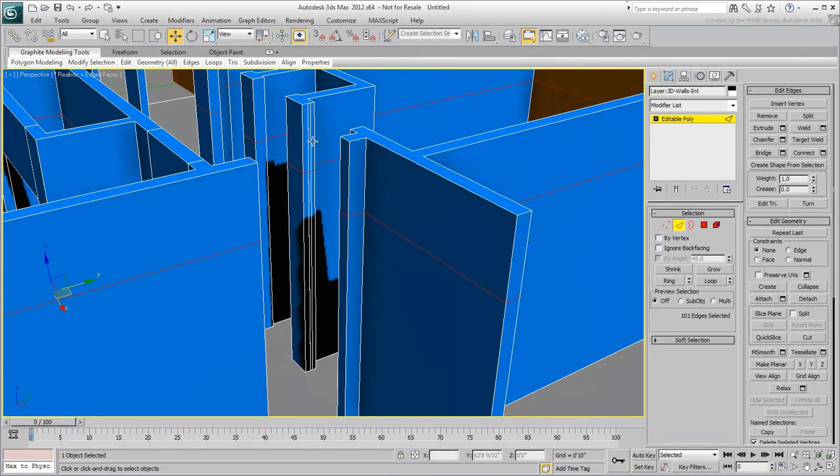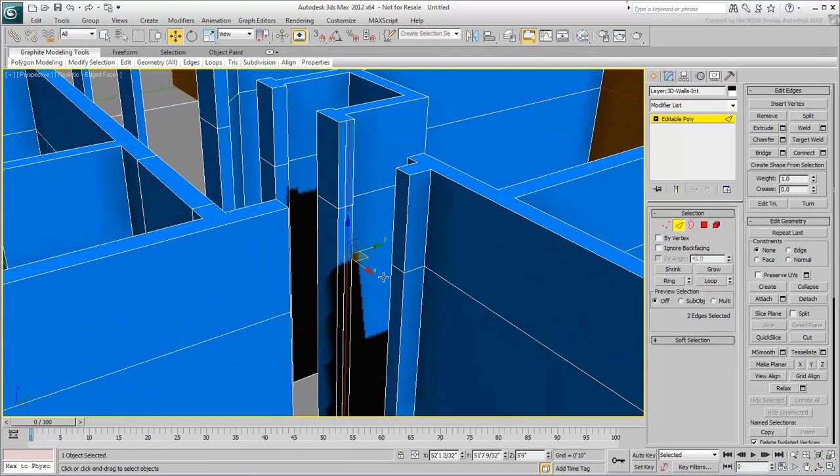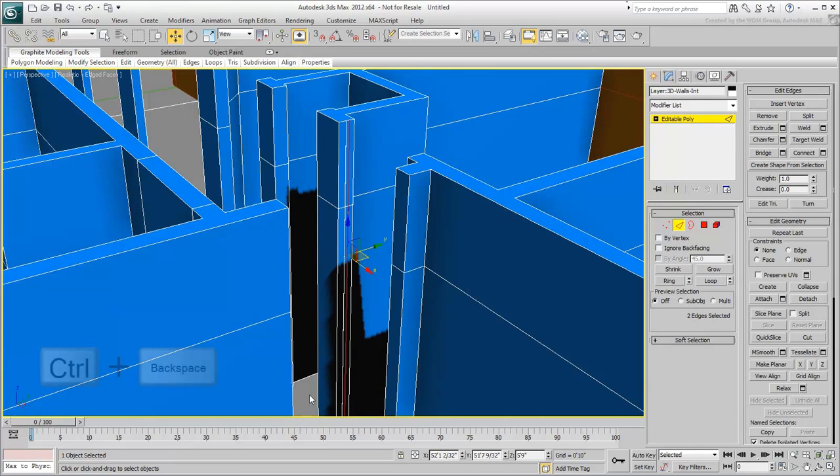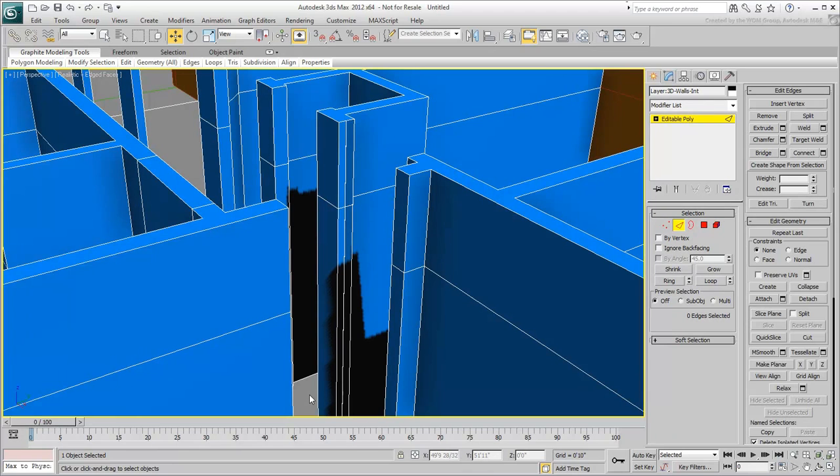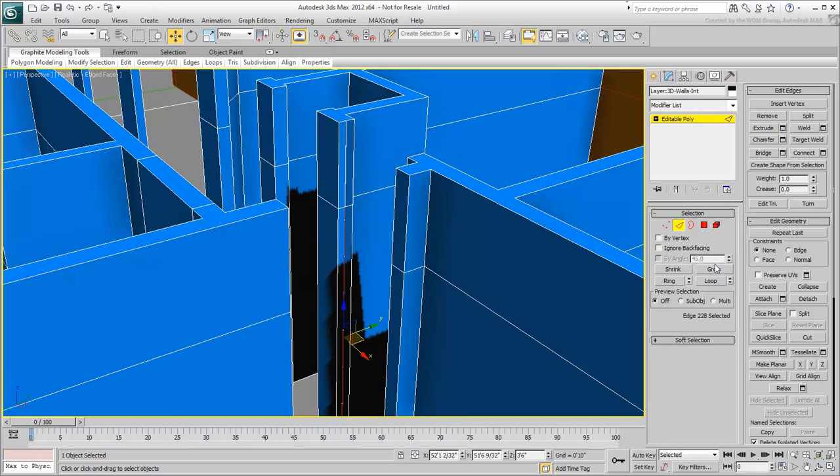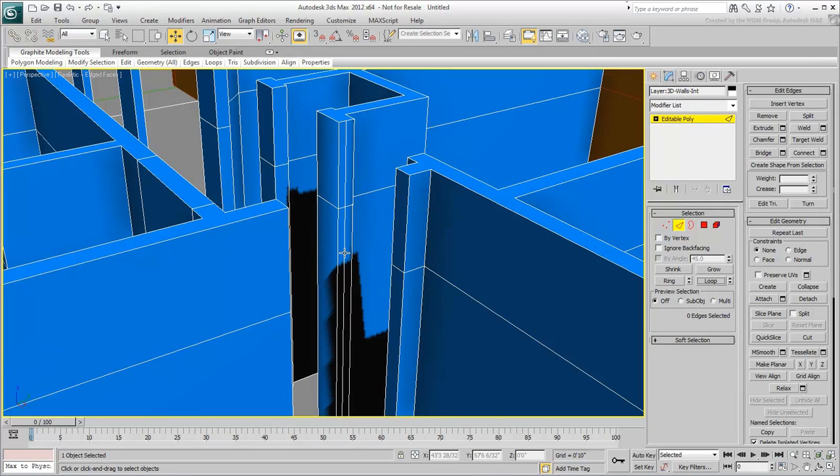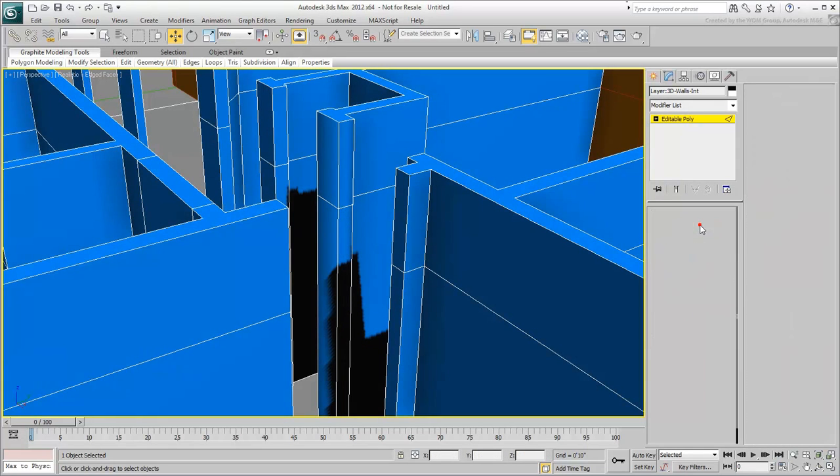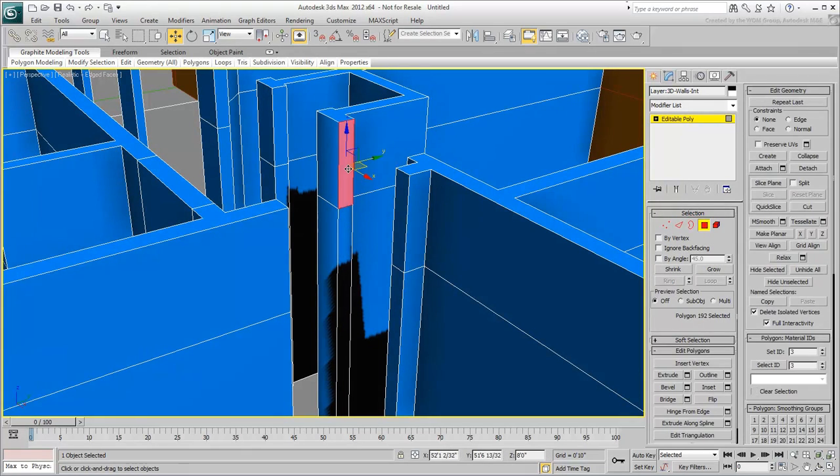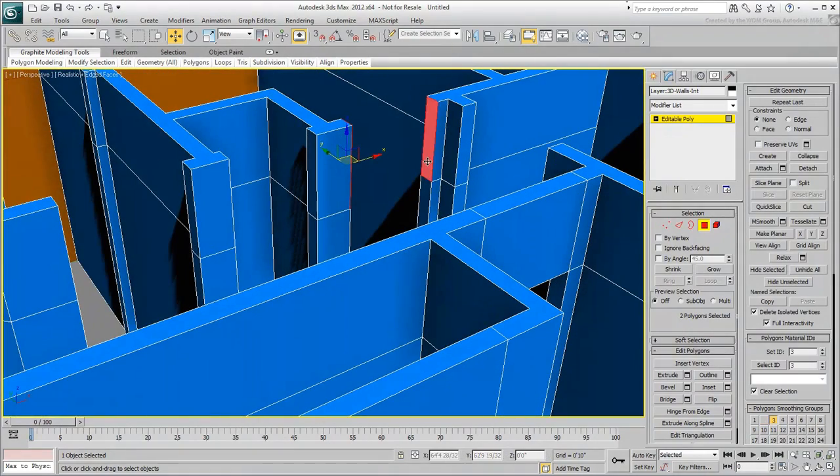In Edge Mode, select a vertical edge and then choose Loop to select the whole vertical line you wish to remove. Hold the Ctrl key and then press the Backspace key to remove the edges. It is important to hold Ctrl to delete any vertices associated with the removed edges. Repeat the procedure to remove any unwanted loops on the wall. Go back to Polygon Mode and bridge the remaining gaps.